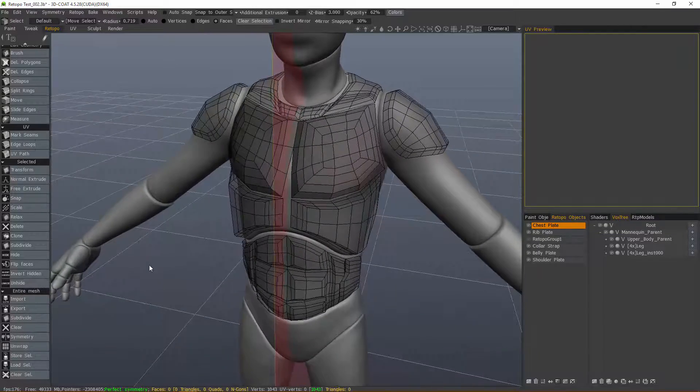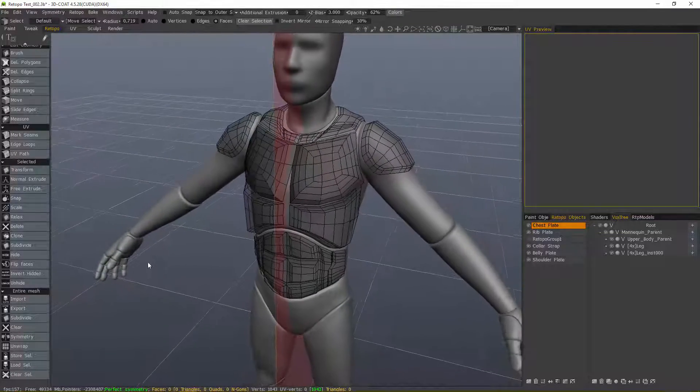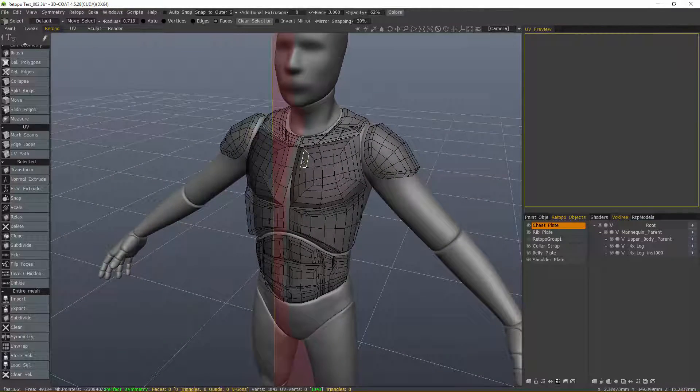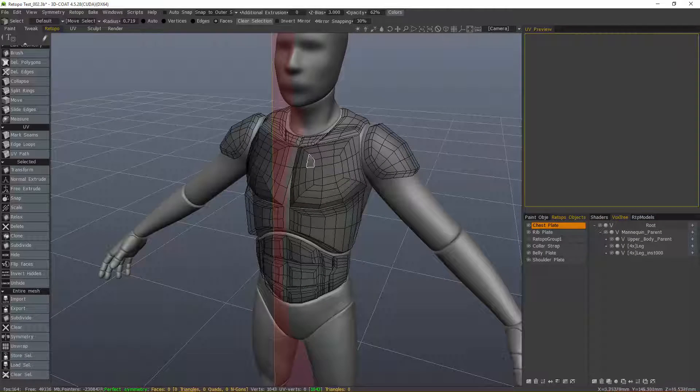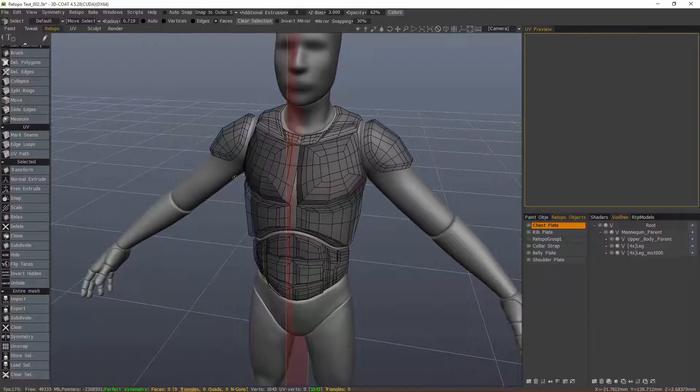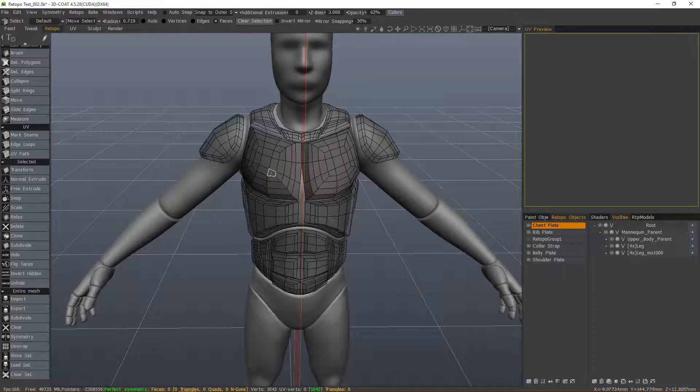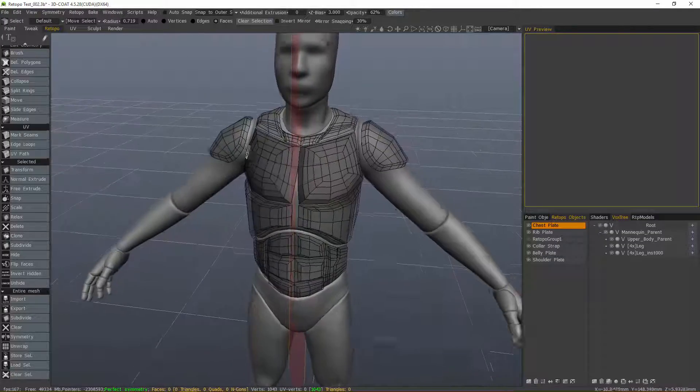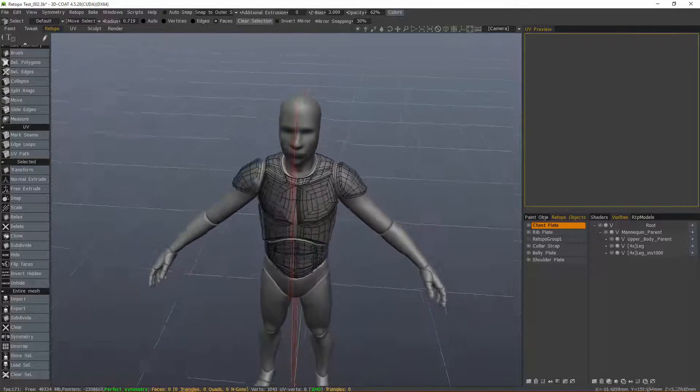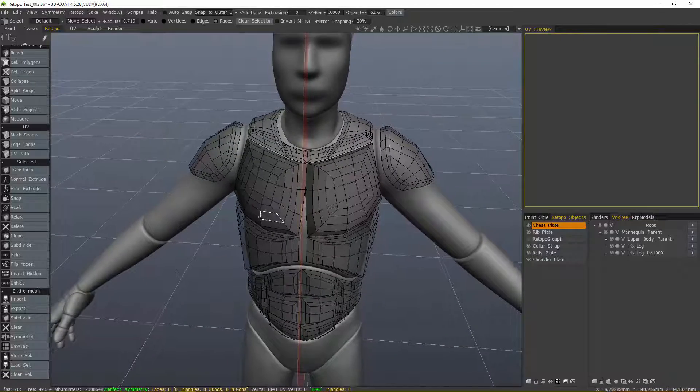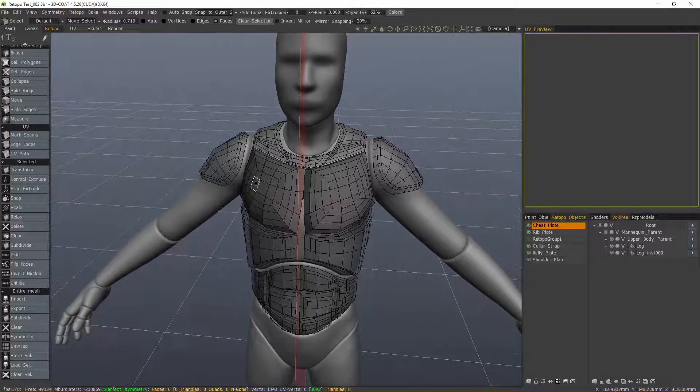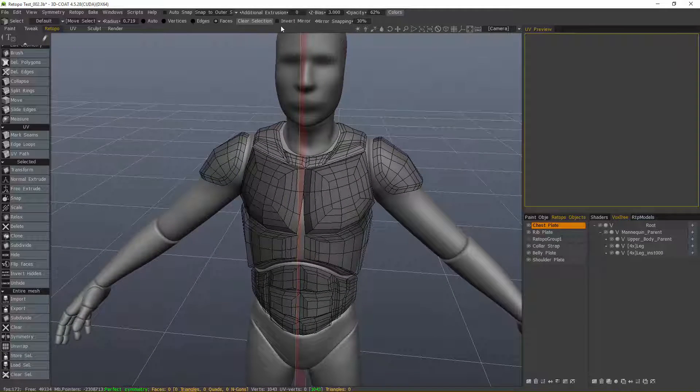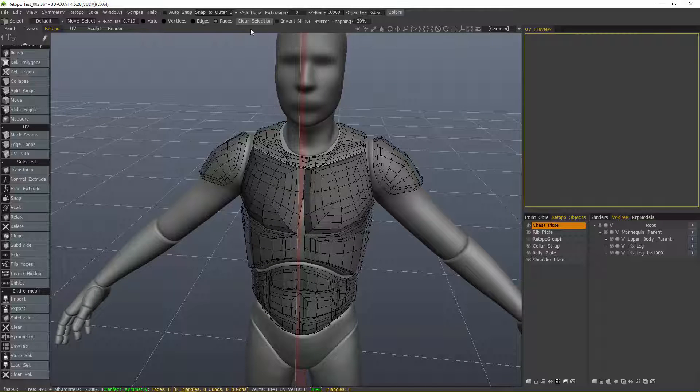One caveat here I should mention is that 3D Coat typically looks for a mesh on one side of the plane. If you constructed your mesh on the opposite side, maybe on the negative side of that axis, then when you hit Symmetry, you get nothing. And that's because you need to invert the mirror.